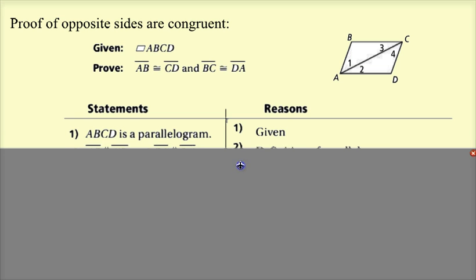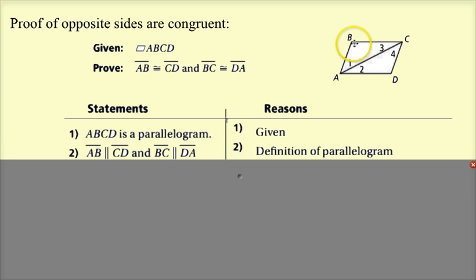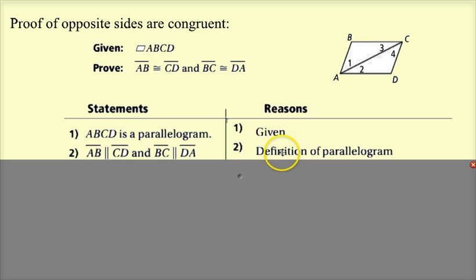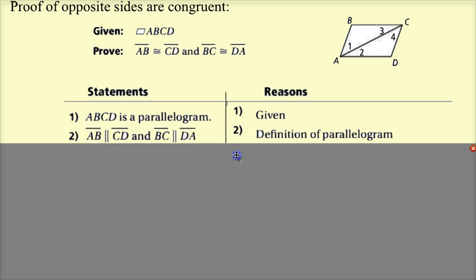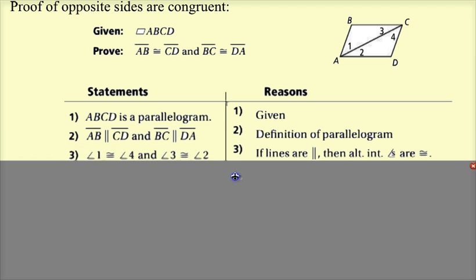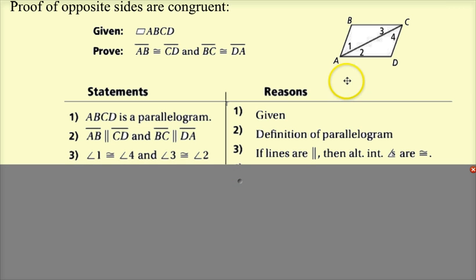A parallelogram has opposite sides parallel, so AB is parallel to CD, and BC is parallel to DA — that's the definition of a parallelogram. Now if they're parallel, then diagonal AC is like a transversal. Because of that, angle 1 is congruent to angle 4 as alternate interior angles, and angle 2 is congruent to angle 3 as alternate interior angles.